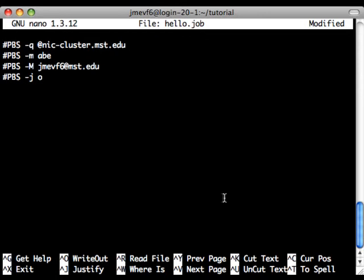I want it to join my output and my error file into one file. It just keeps my directory cleaner, so we'll use the J flag there.